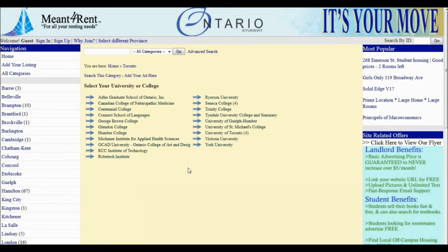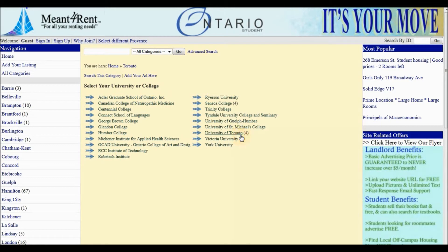Under Toronto, you will notice there are different universities and colleges listed. For this tutorial, we must select University of Toronto St. George campus.